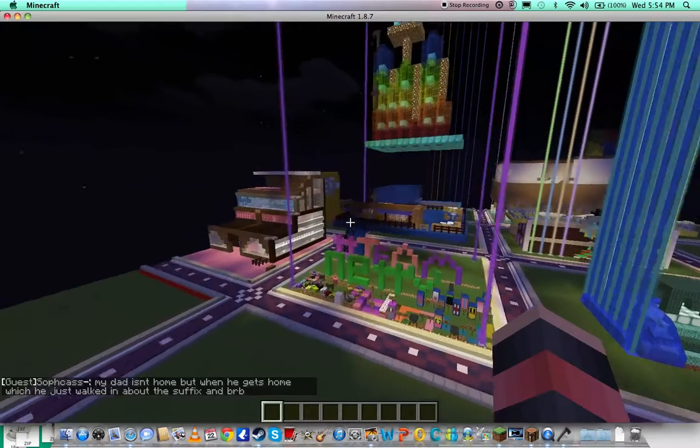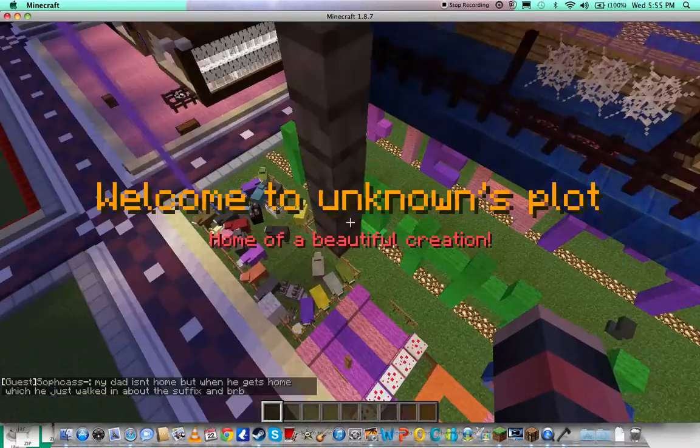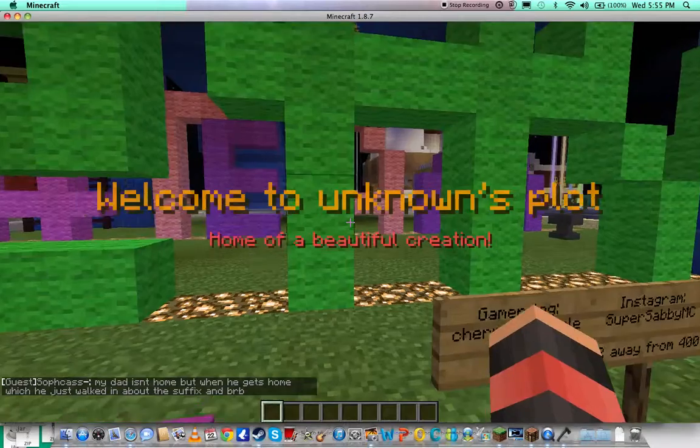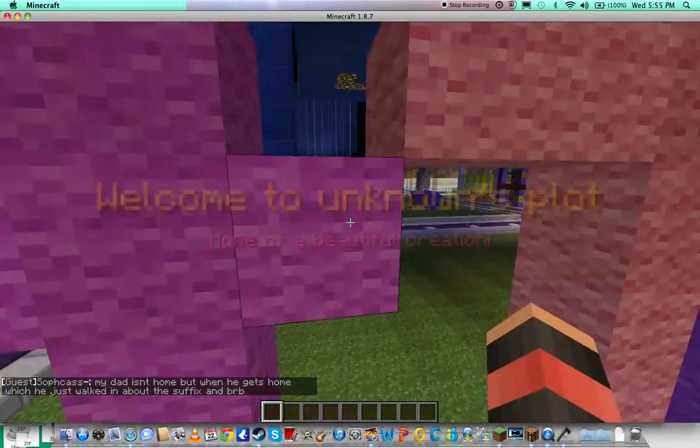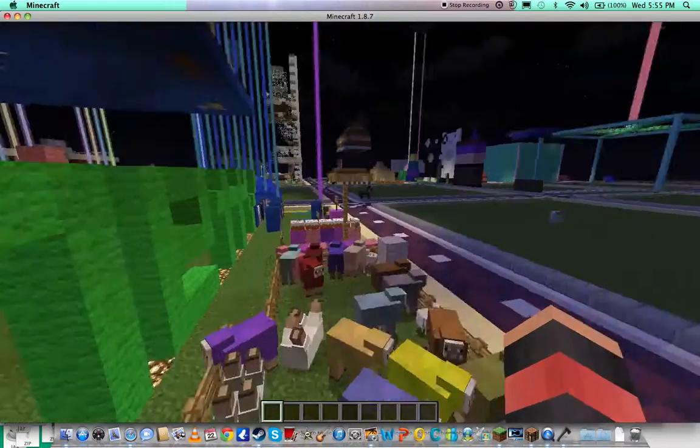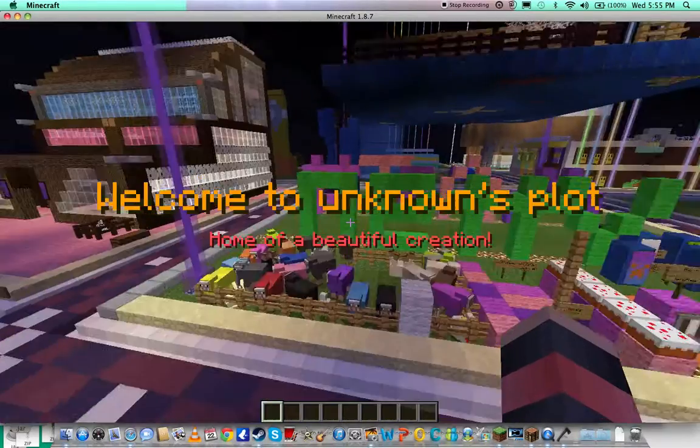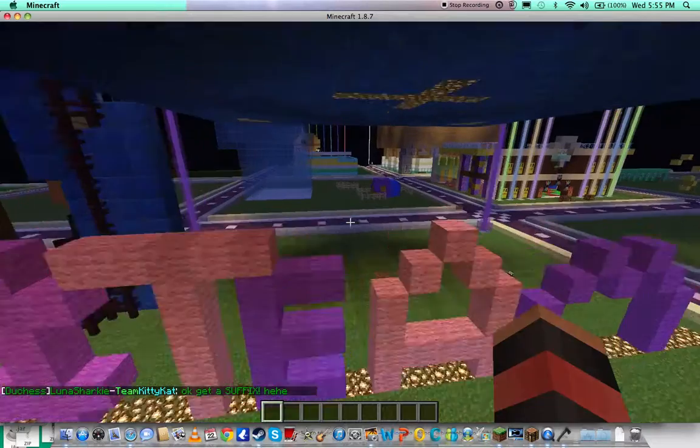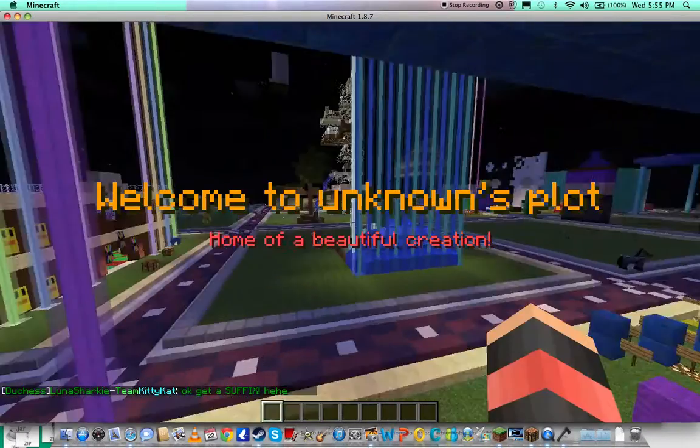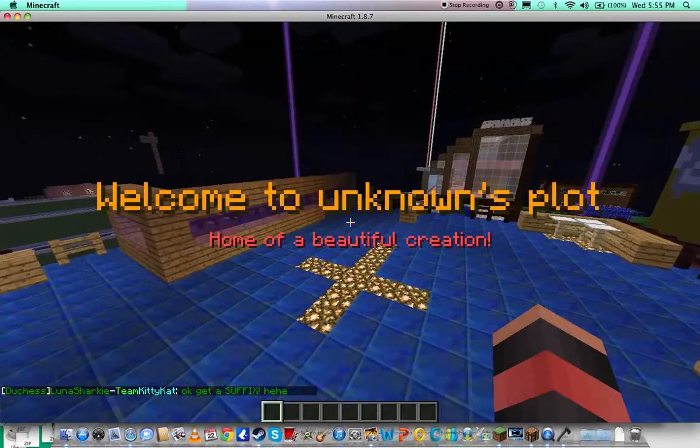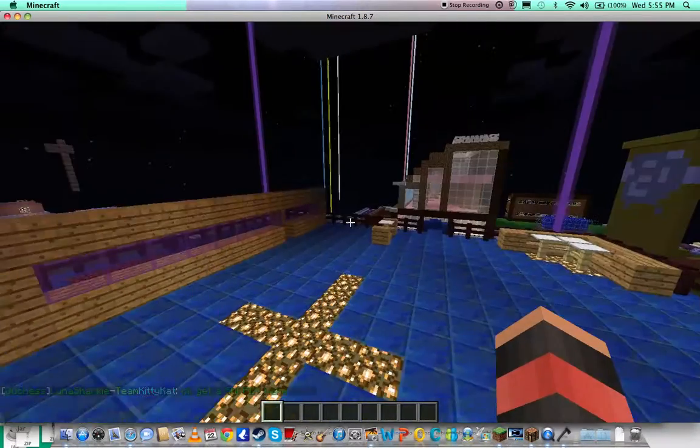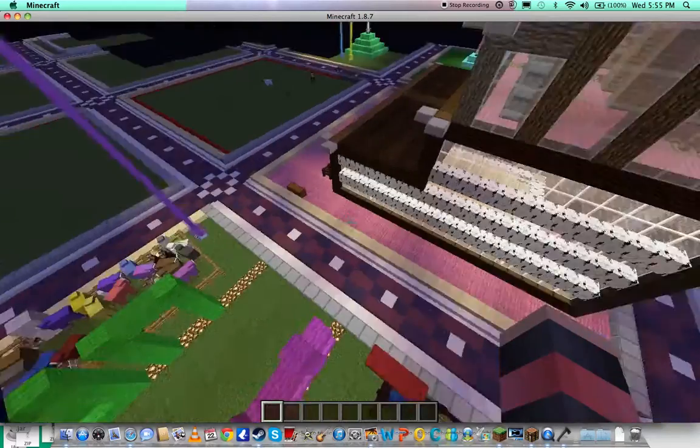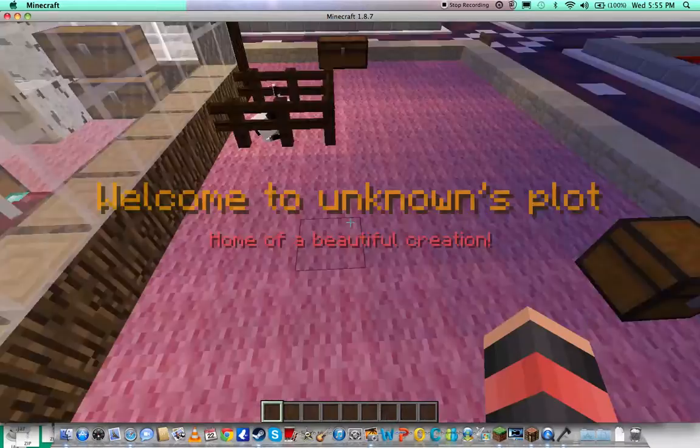Let's go on this one, this looks very colorful. Hashtag team Nittty. Welcome to Unknown's plot. Hi kitty cat. Oh wow, this one looks good, this one looks cool.